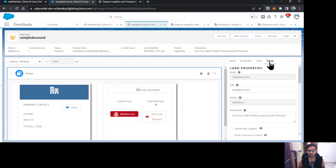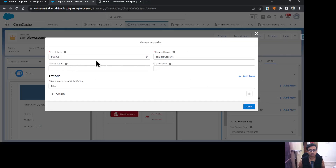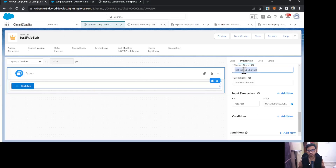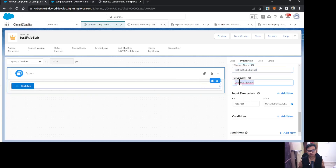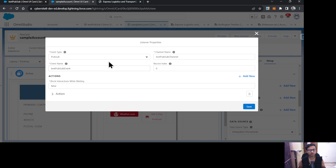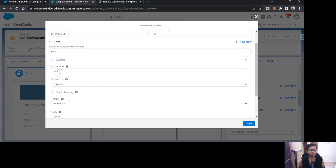Now let's configure the listener. I'll go back to the Setup settings and create an event listener. The event type will be PubSub, the channel name will be the same as on the source FlexCard, the event name will also match, and I'll keep the record index at zero — though you can change it based on your JSON structure.